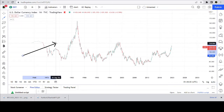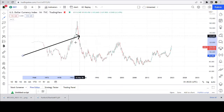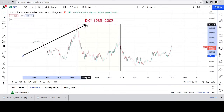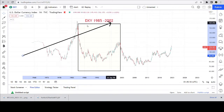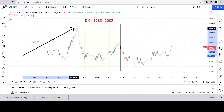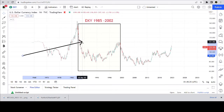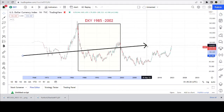Now this is going to be a 30,000-foot view of the DXY. This area right here I'm going to highlight because it's important. This area of importance is from 1985 to 2002.